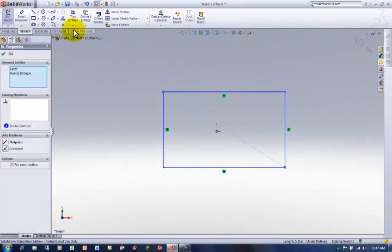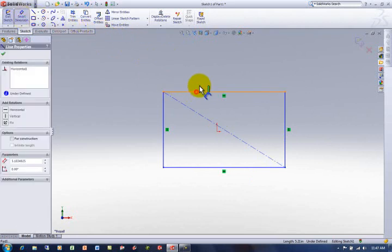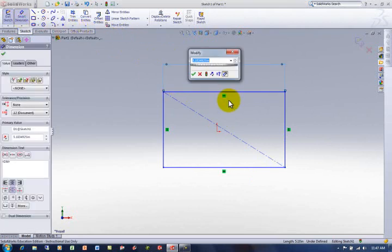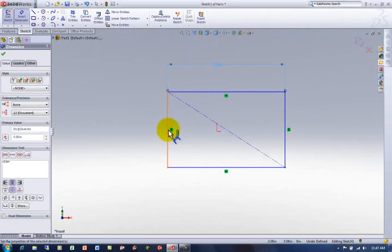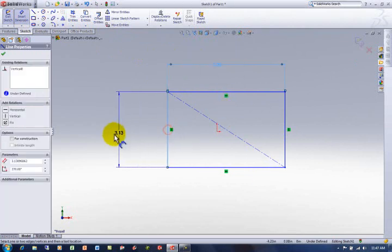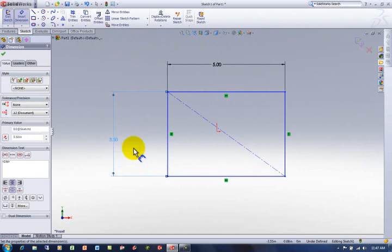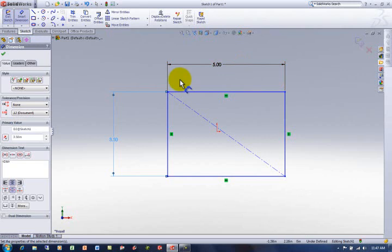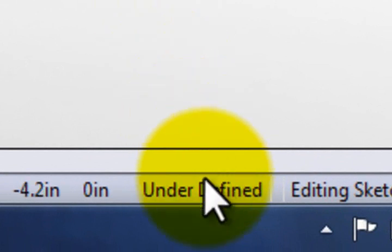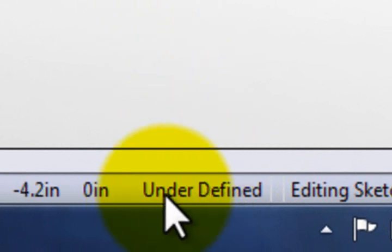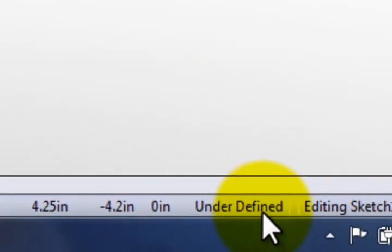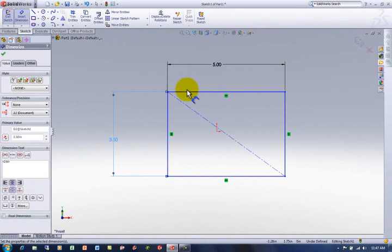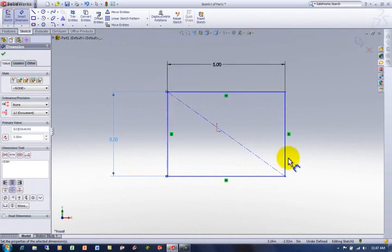And just so we can watch this change, I will go ahead and dimension this one. And we'll make that five inches even. And make this one three and a half. And then now I still notice everything's blue. The blue means that it's undefined. It's not fully nailed down yet. If we look down here at the bottom of the screen, we see under defined. As we get this thing nailed down, it'll go to fully defined or all black. That's a good thing.